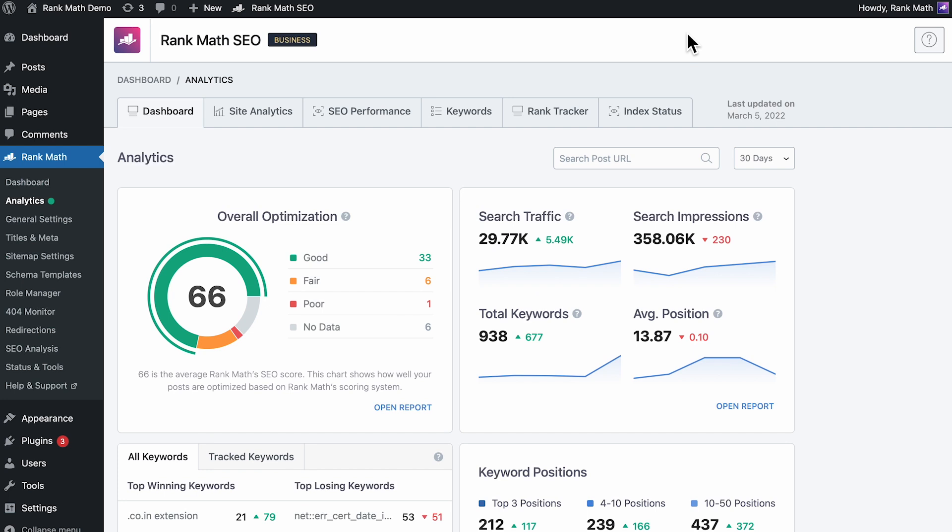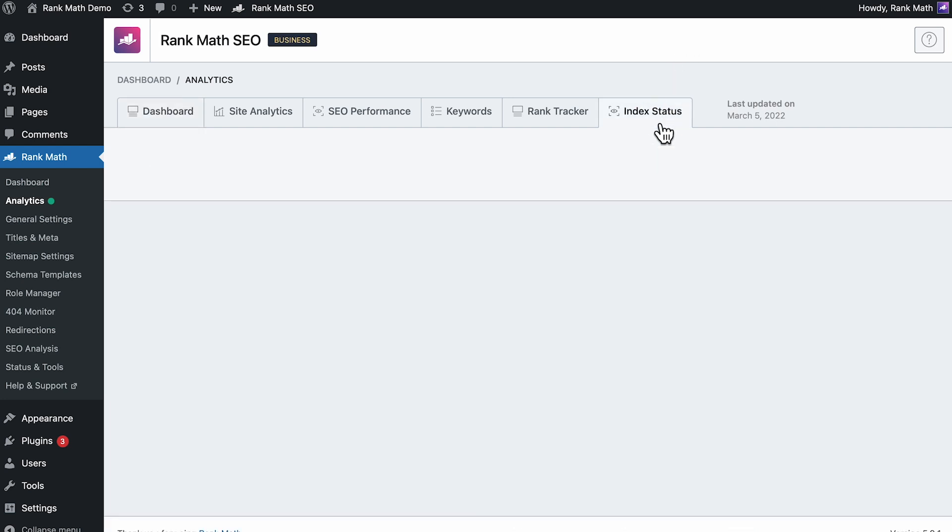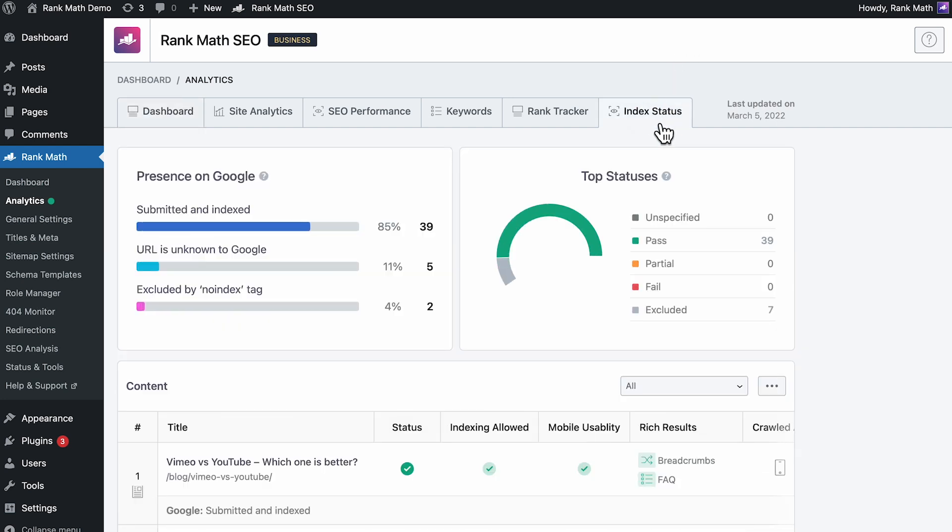Now let's check out the Index Status tab in Rank Math's Analytics. Once you've enabled the integration and saved the changes, Rank Math will start fetching data and you may need to wait an hour to start seeing the initial results from the URL Inspection API.